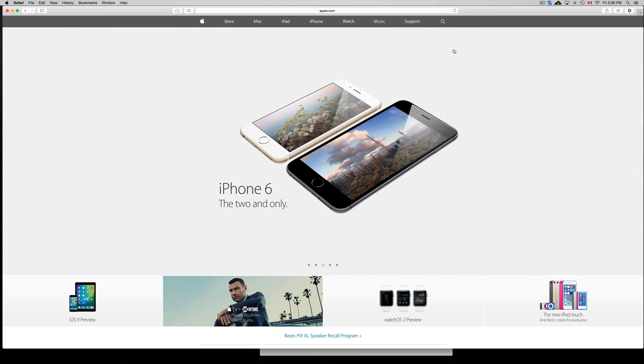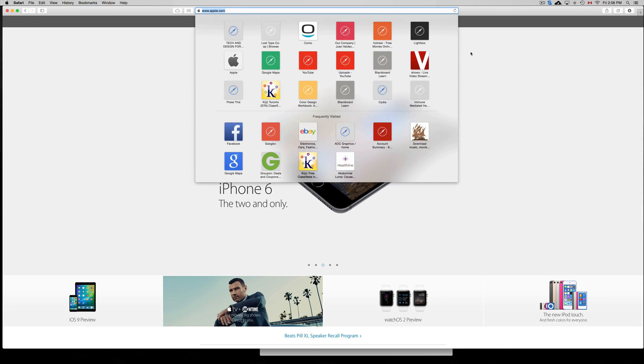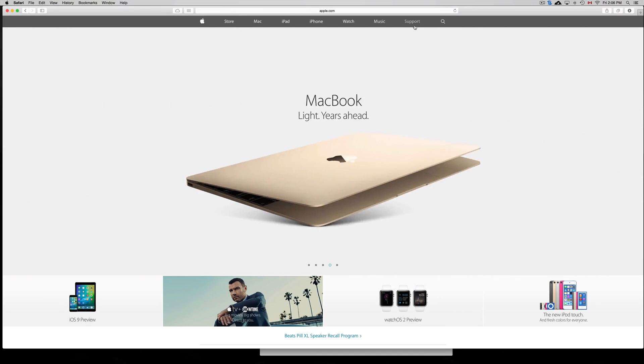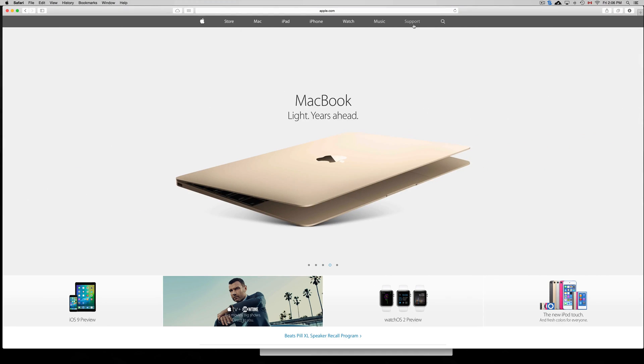On our computer we're just going to go to support.apple.com first of all. This is the main page of Apple.com Support.